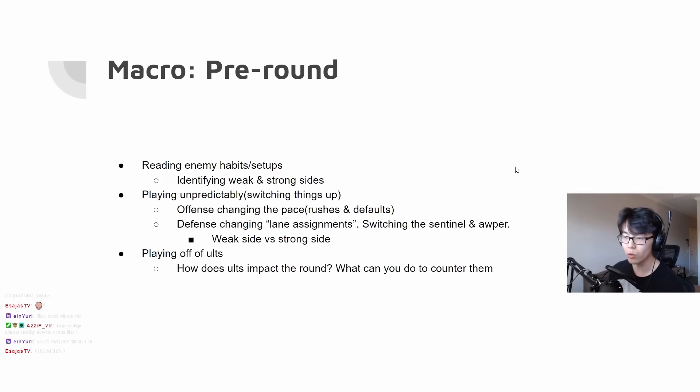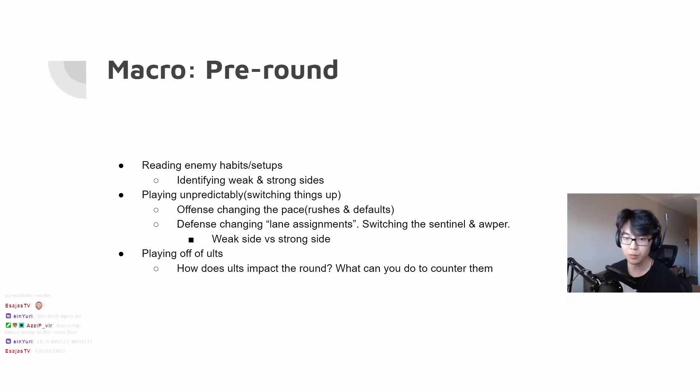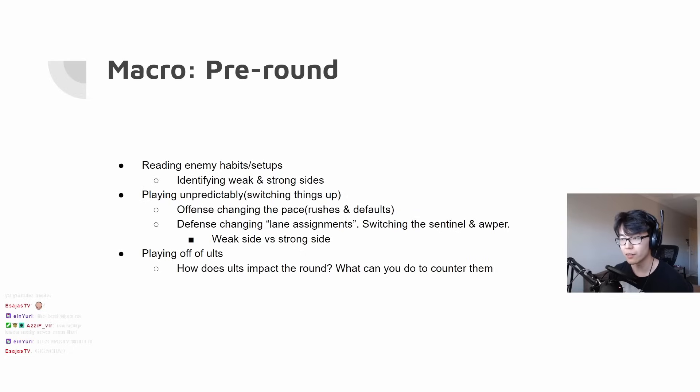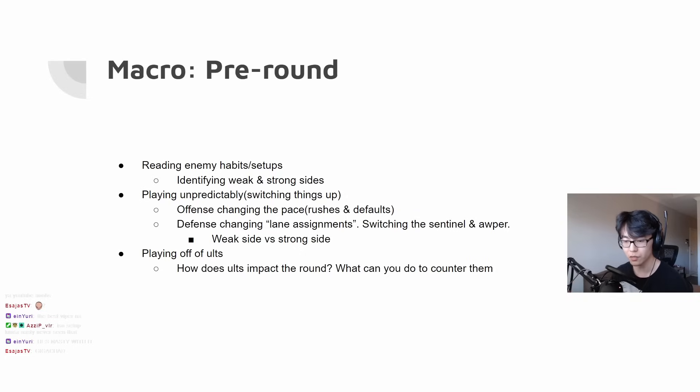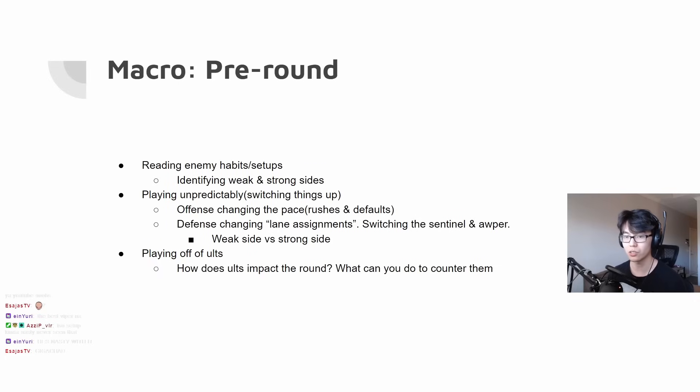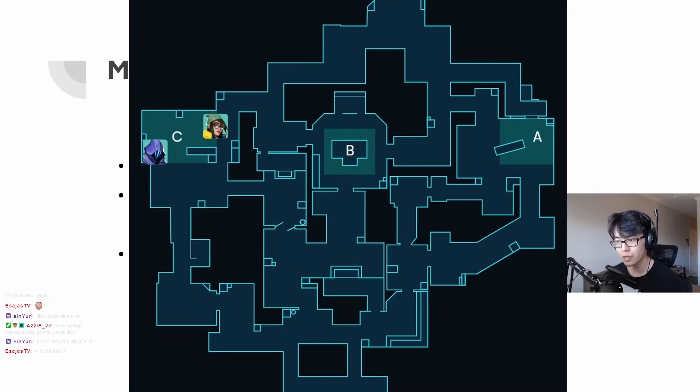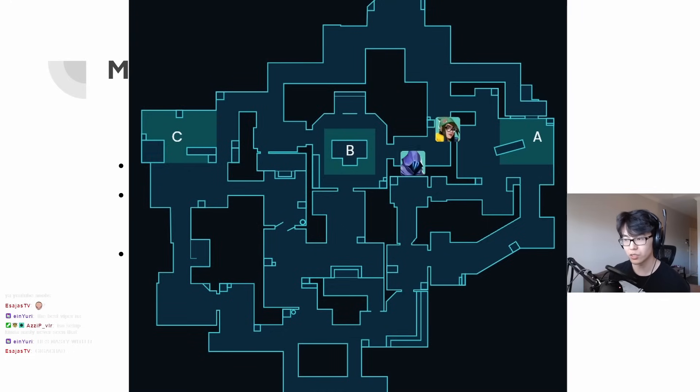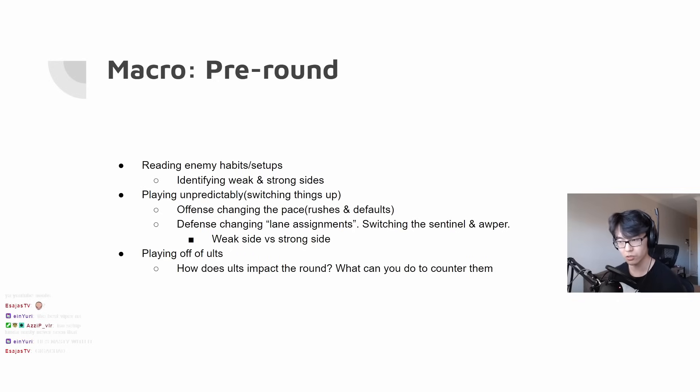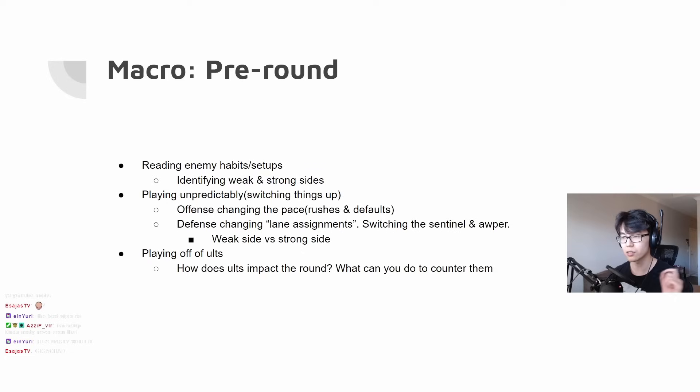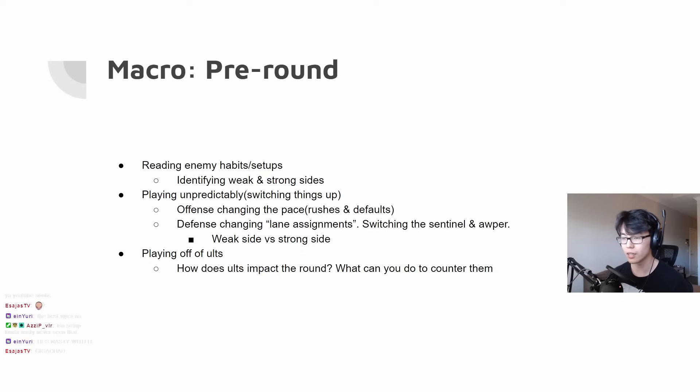So pre-round. As a whole, you think about your plan. Reading enemy habits or setups can help you identify weak and strong sides. For example, if they're playing 3 on A and 2 on B, you try to go to the site that's 2B. If you're playing offense and want to change the pace, you would switch from a default to a rush. And then if you're on defense, the way you would be unpredictable is by changing lane assignments. Obviously, you can change your op around and shift what side you're playing strong side on. And then of course, playing off of ultimates. You can look at the scoreboard, see what major ults they have and see how you can play around it.